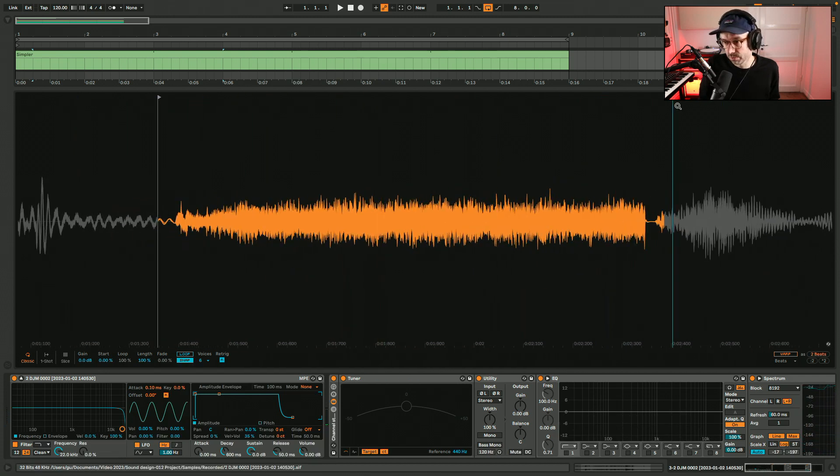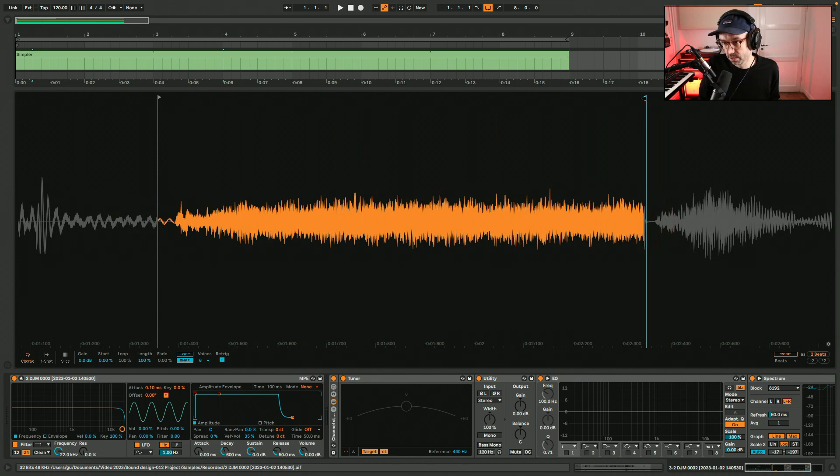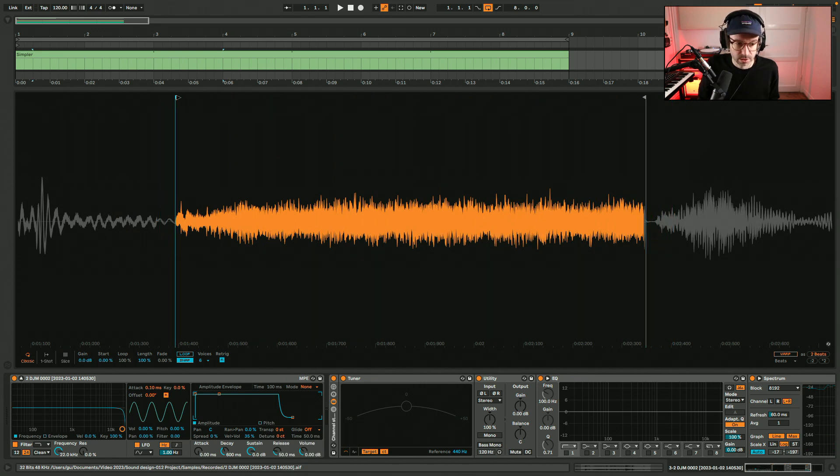It's a short sample, but I think I can loop this and create some interesting things from it.